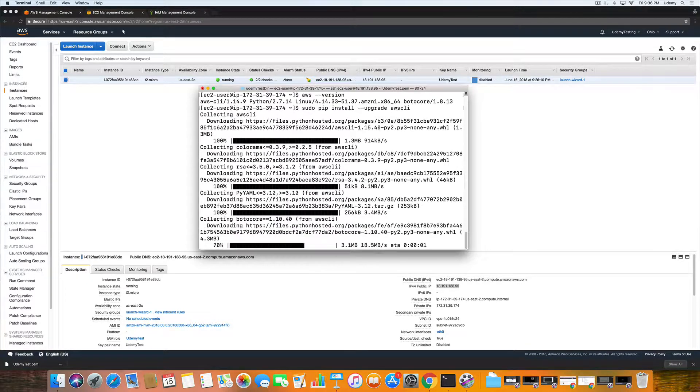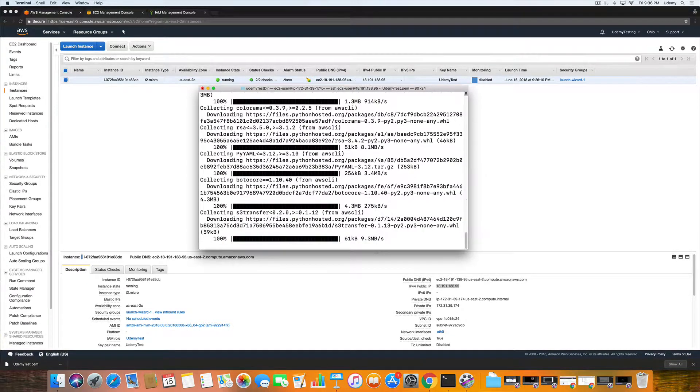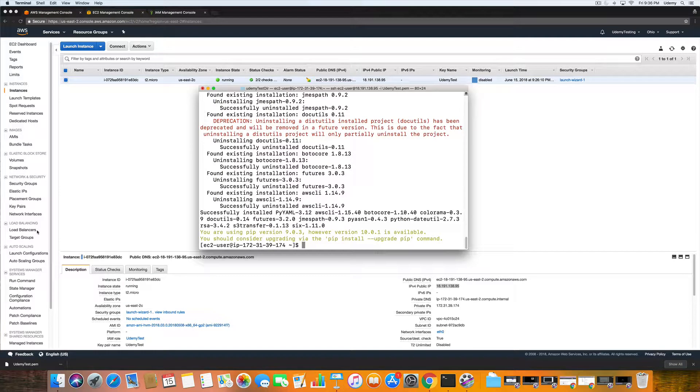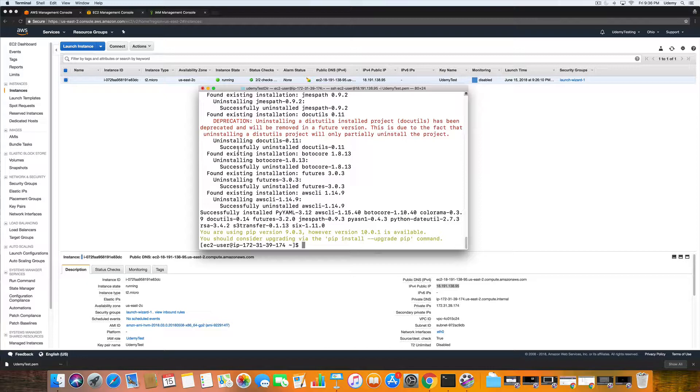And then that's updating, that will just take a moment. The next thing we're going to do is compare and make sure the upgrade went successfully. We're going to type in aws dash dash version again.